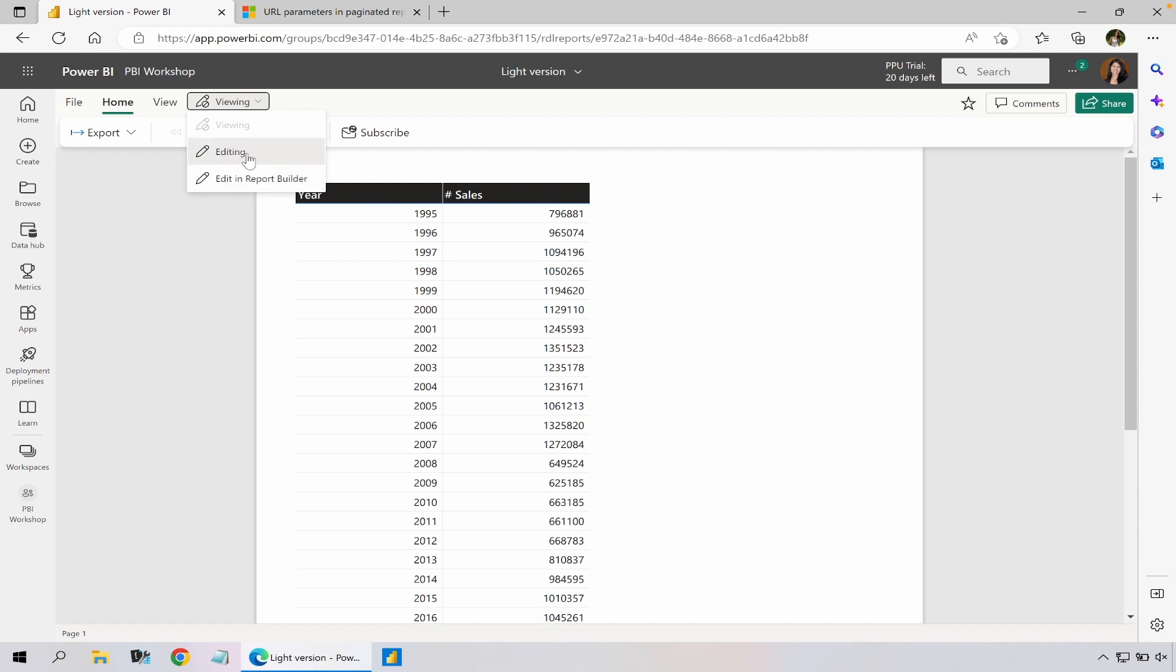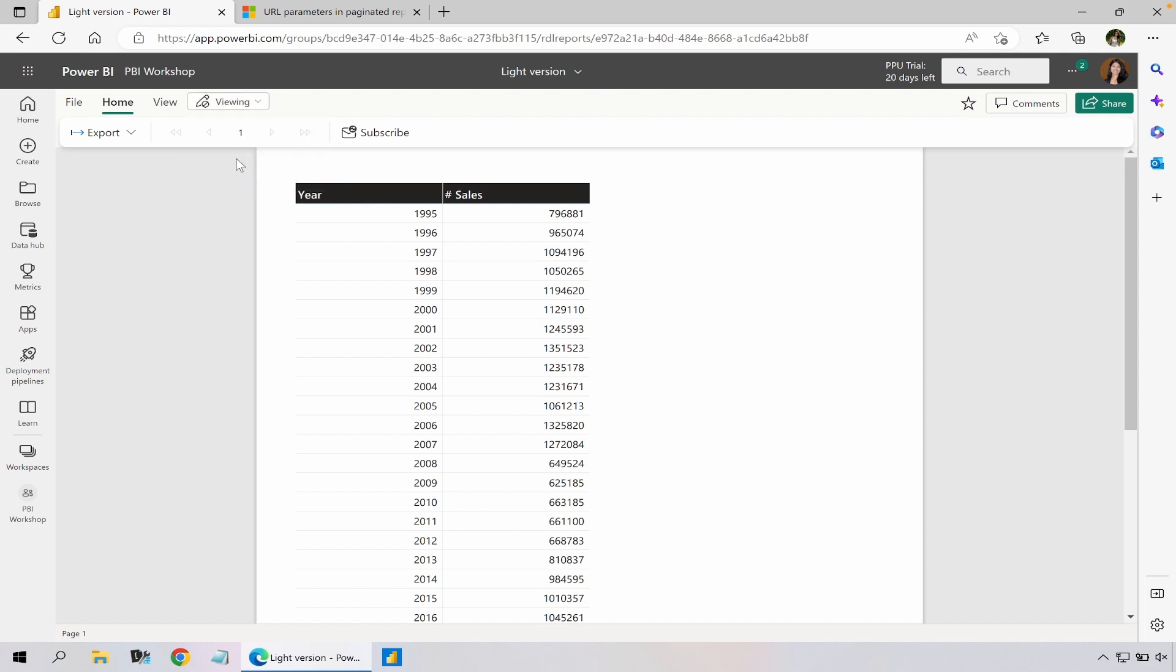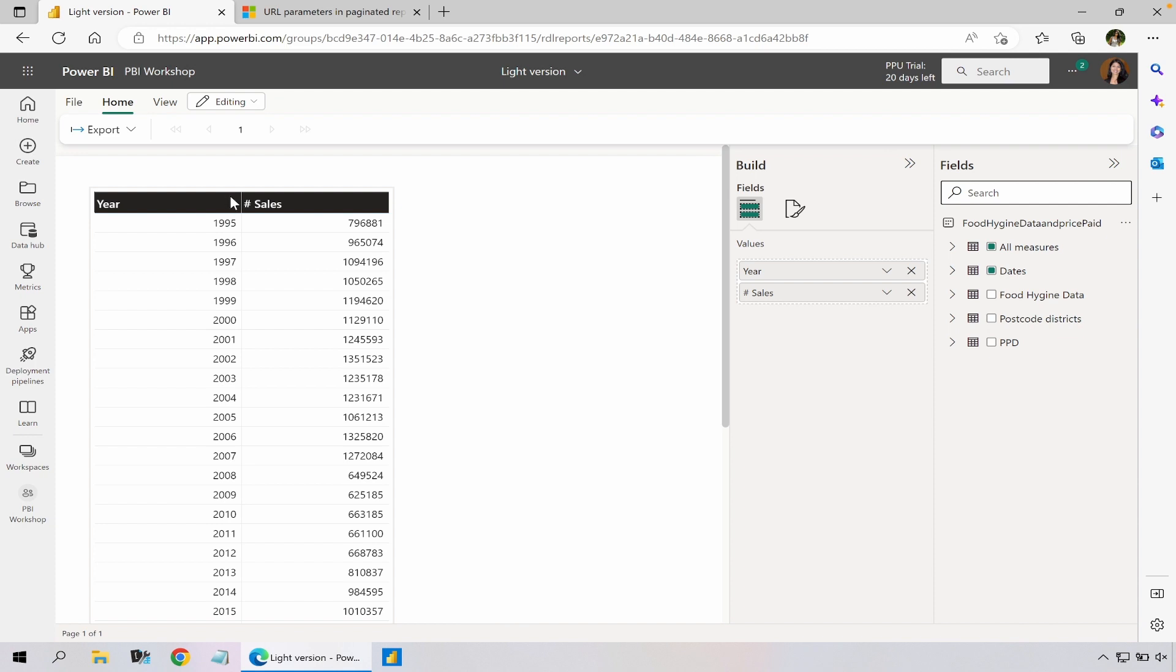One is just normal editing and there is editing in Report Builder. So if I click on the normal editing, it basically opens up exactly the same view that we've seen before and if I quickly want to add a different column or update my list I could quite quickly do that.